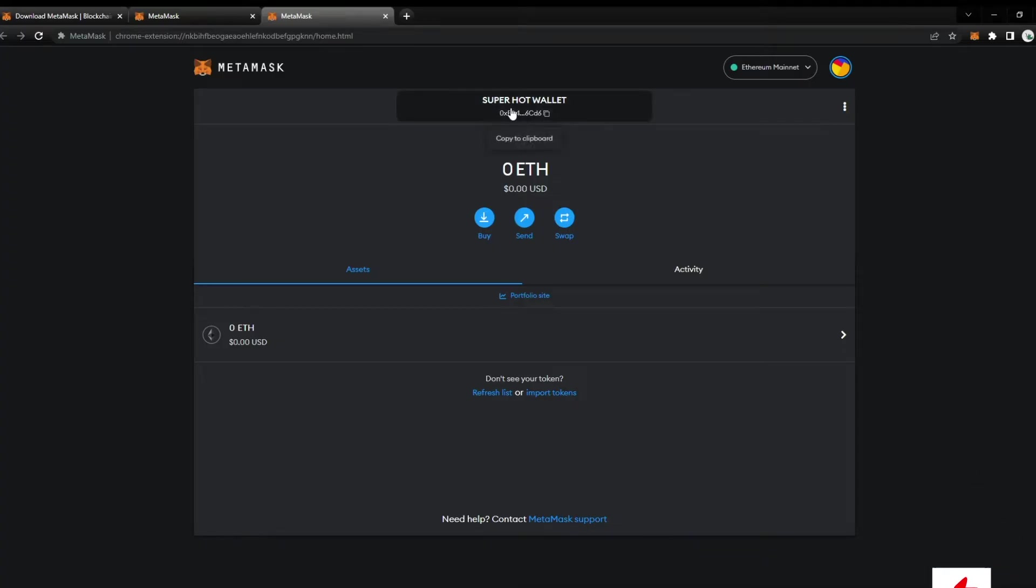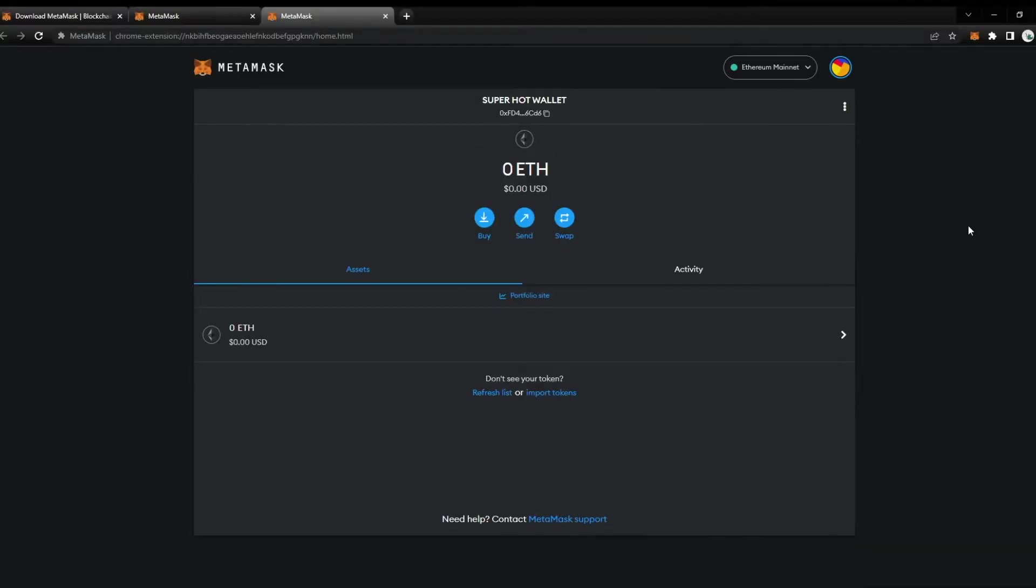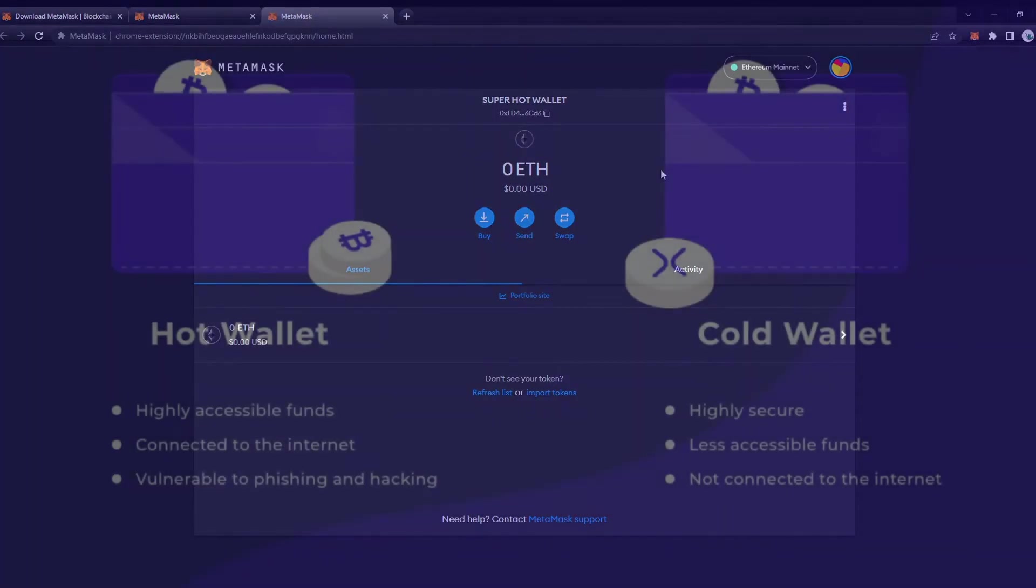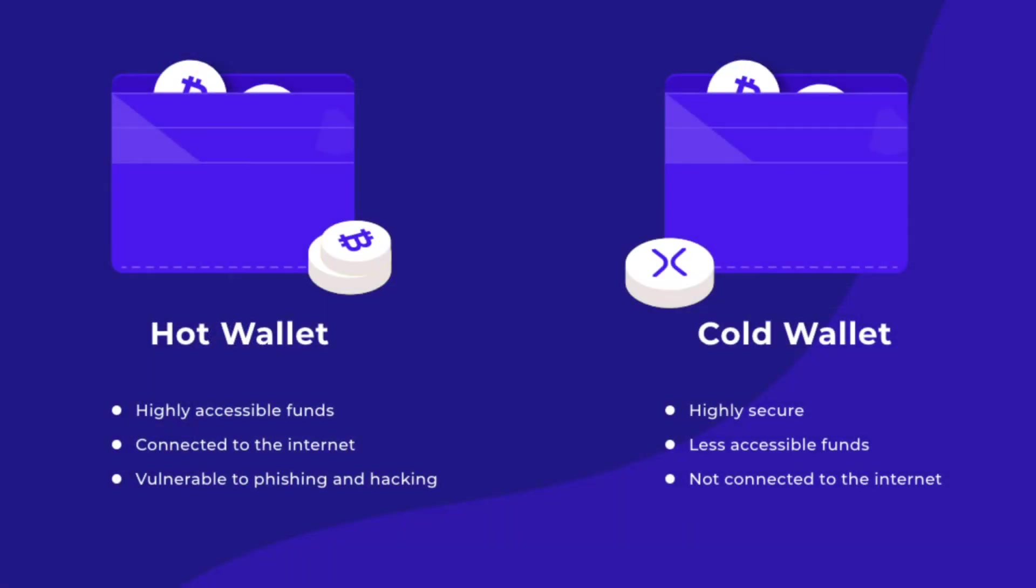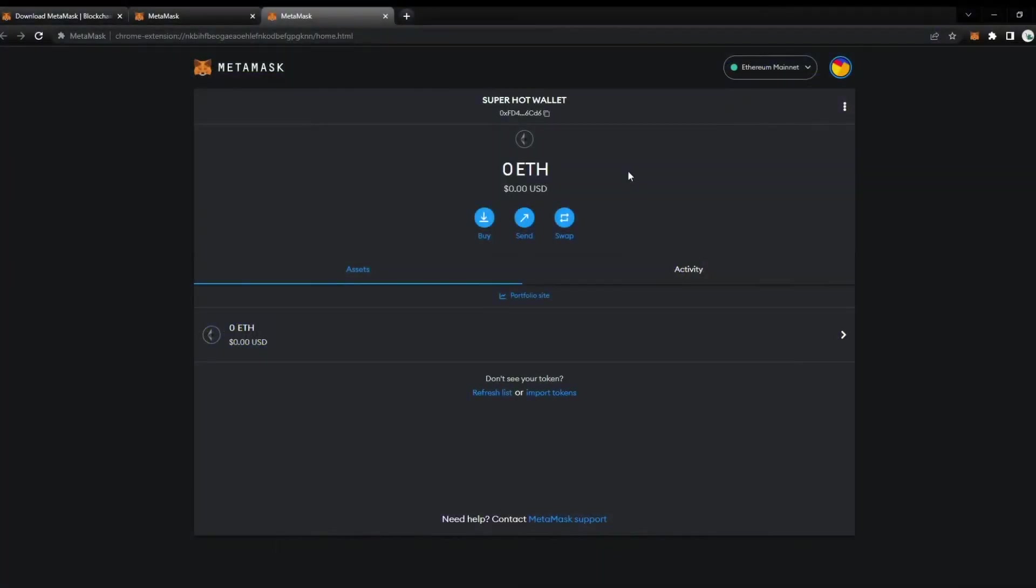The reason why I call it Super Hot Wallet is because you have hot wallets and you have cold wallets. If you are ever minting on any sites that you don't know or you're not sure of, I always suggest minting on a hot wallet. This is just a wallet that has just the amount of money to mint on a site.